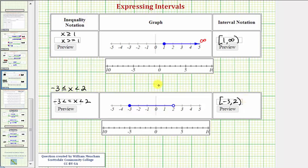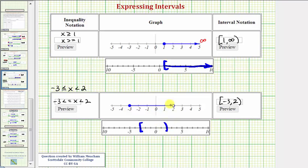Another way to graph this interval would be to use a square bracket on the number line and graph to the right. For this interval, we'd have a bracket on negative three, a parenthesis on positive two, and graph between the values. Notice here the scaling of the number lines are different. I hope you found this helpful.